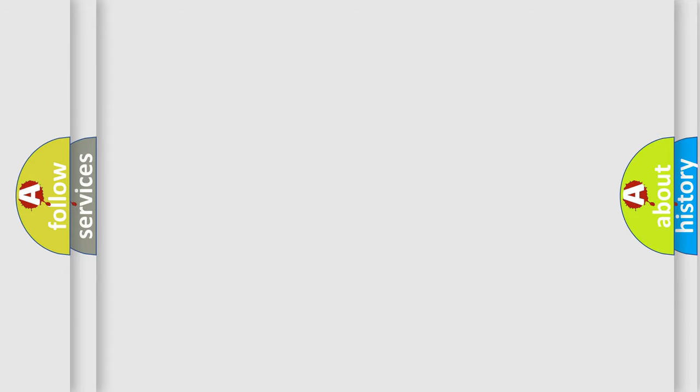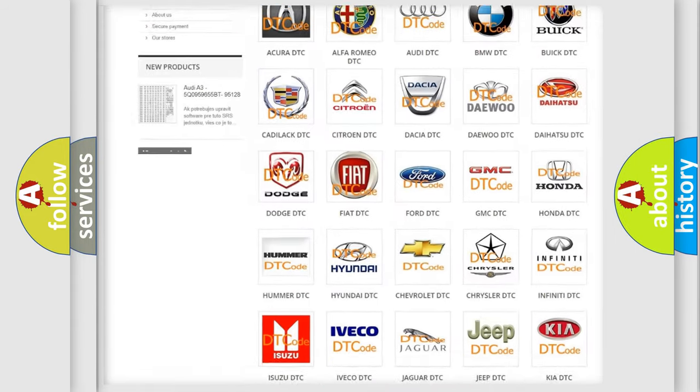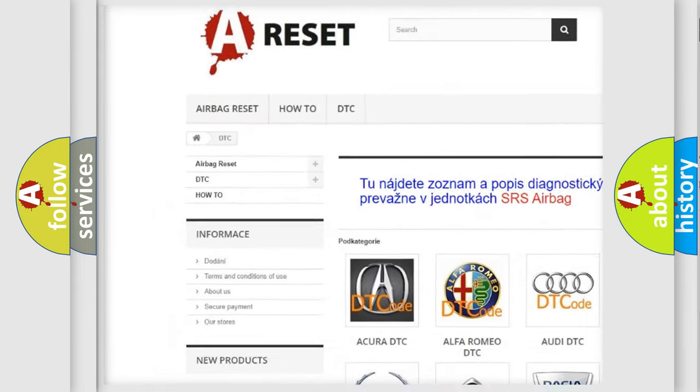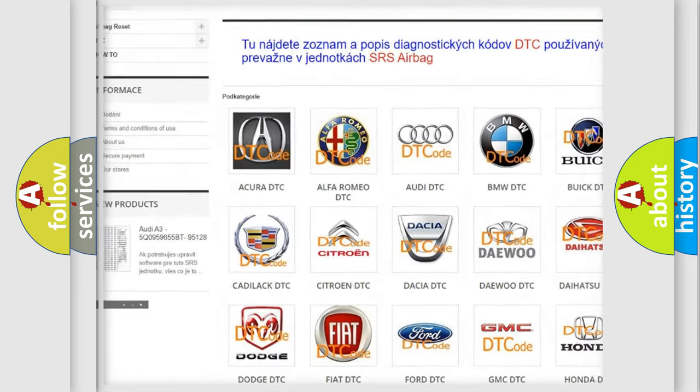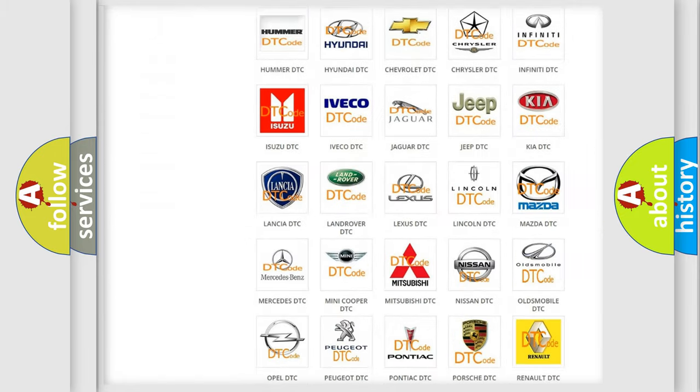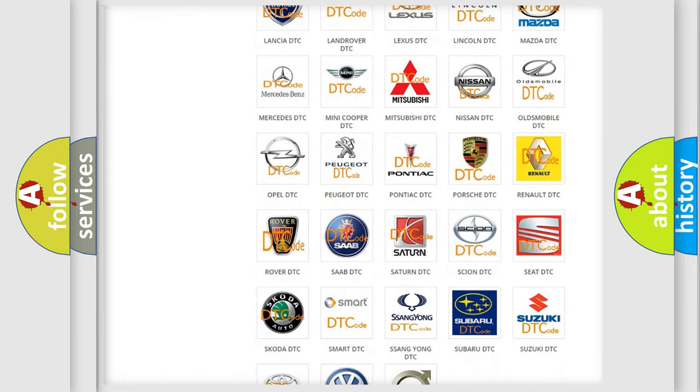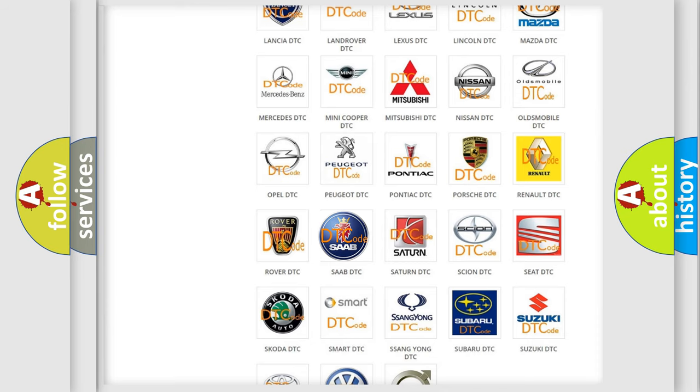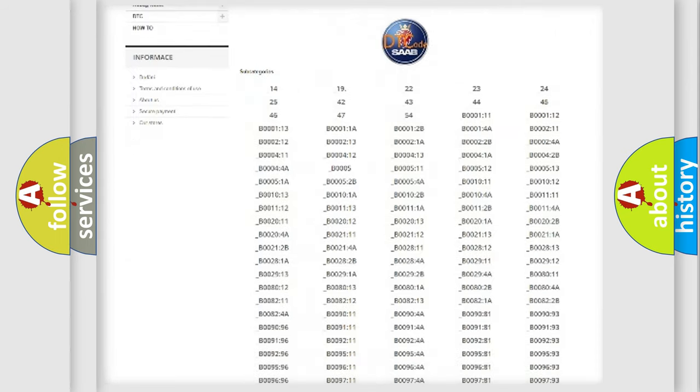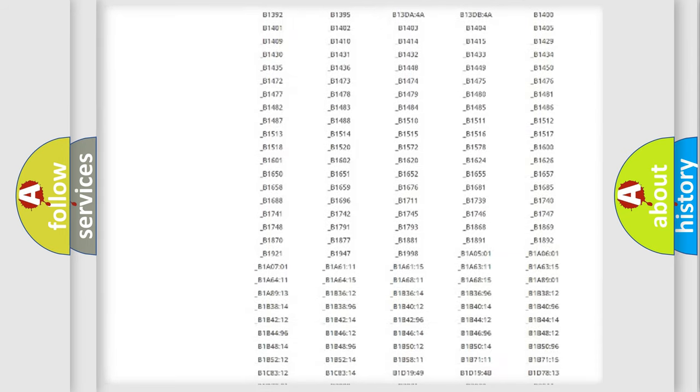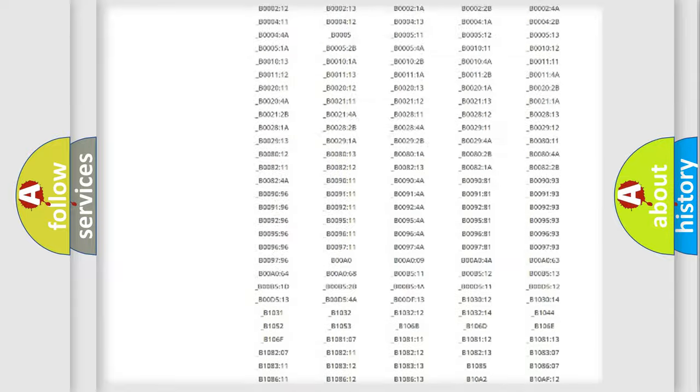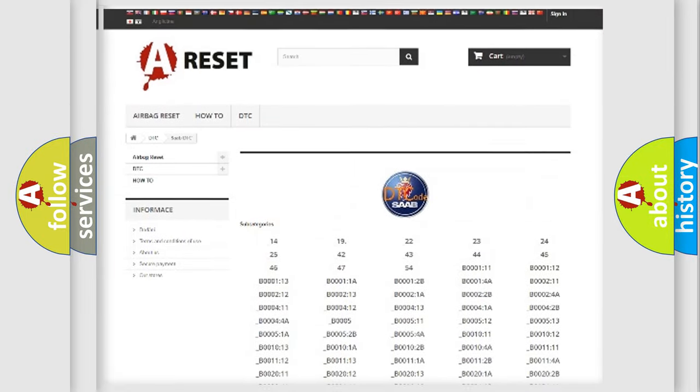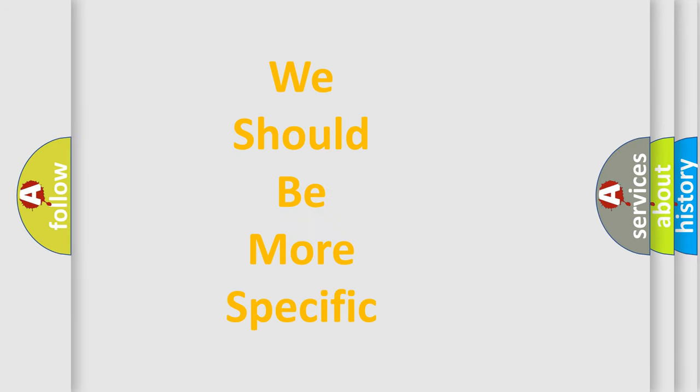Our website airbagreset.sk produces useful videos for you. You do not have to go through the OBD2 protocol anymore to know how to troubleshoot any car breakdown. You will find all the diagnostic codes that can be diagnosed in vehicles, also many other useful things. The following demonstration will help you look into the world of software for car control units.